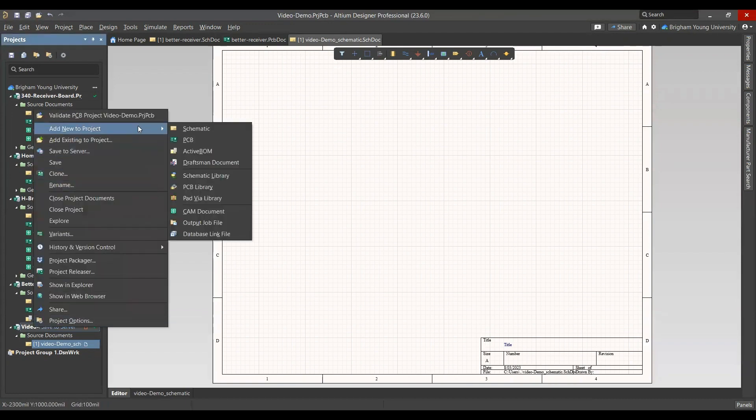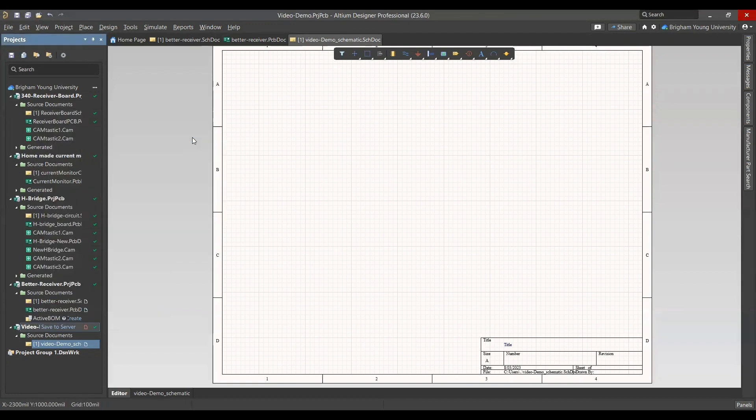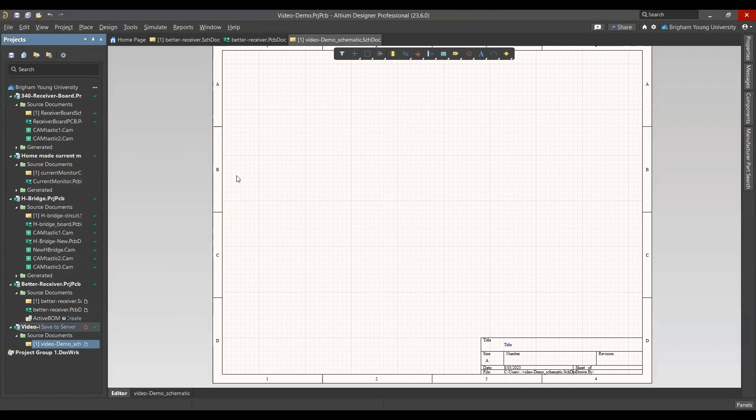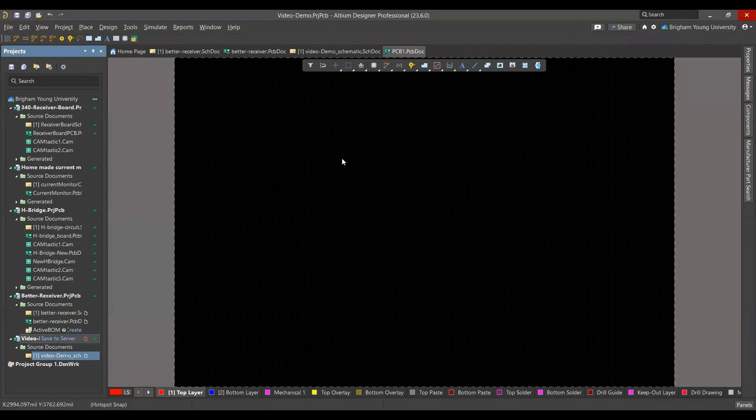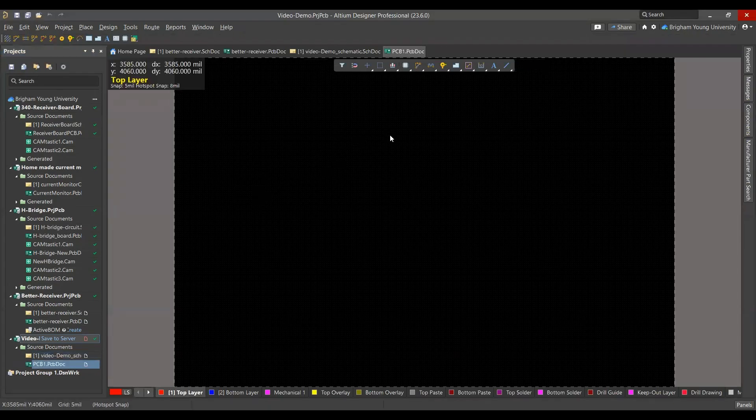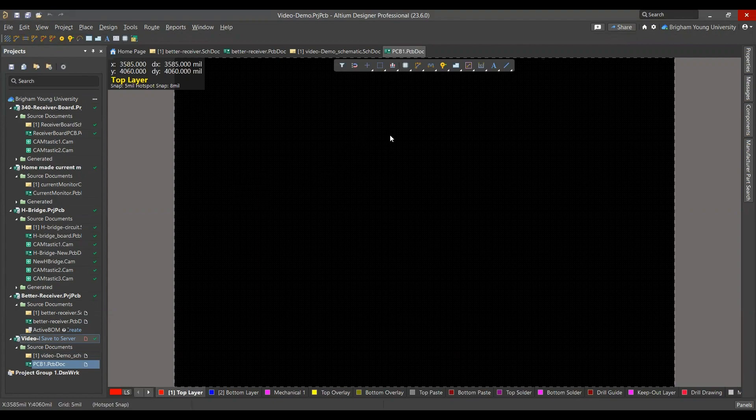You're also going to right-click again, add new to project, PCB. The reason you do this is because later when you want to connect your PCB and Schematic, you have to already have the PCB file generated, so it's easier to just generate them all at once.